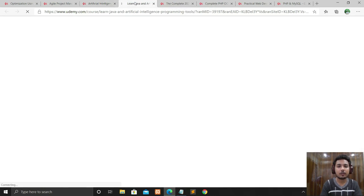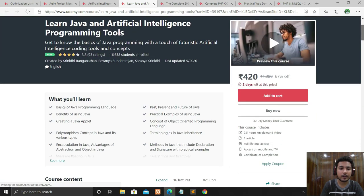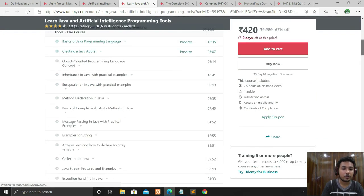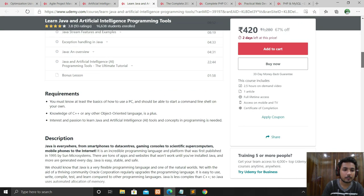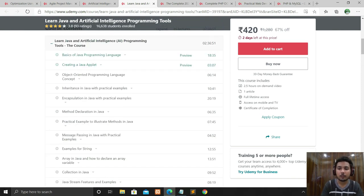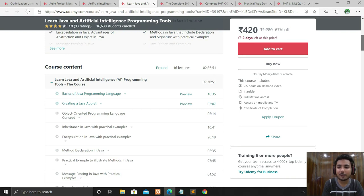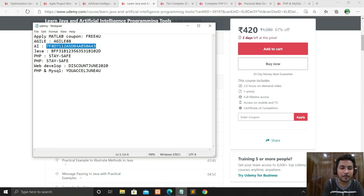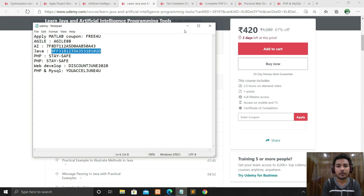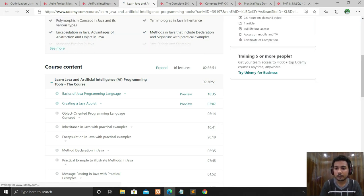The next course is Learn Java and Artificial Intelligence Programming Tools. If you want to learn Java and AI together, this course is best for you. You'll learn Java programming language, applet programming, and Java with AI tools — it's the ultimate tutorial. The full course is 2 hours 36 minutes, so it's like watching a movie. Apply the coupon code, click Apply, and you'll get the course for free.